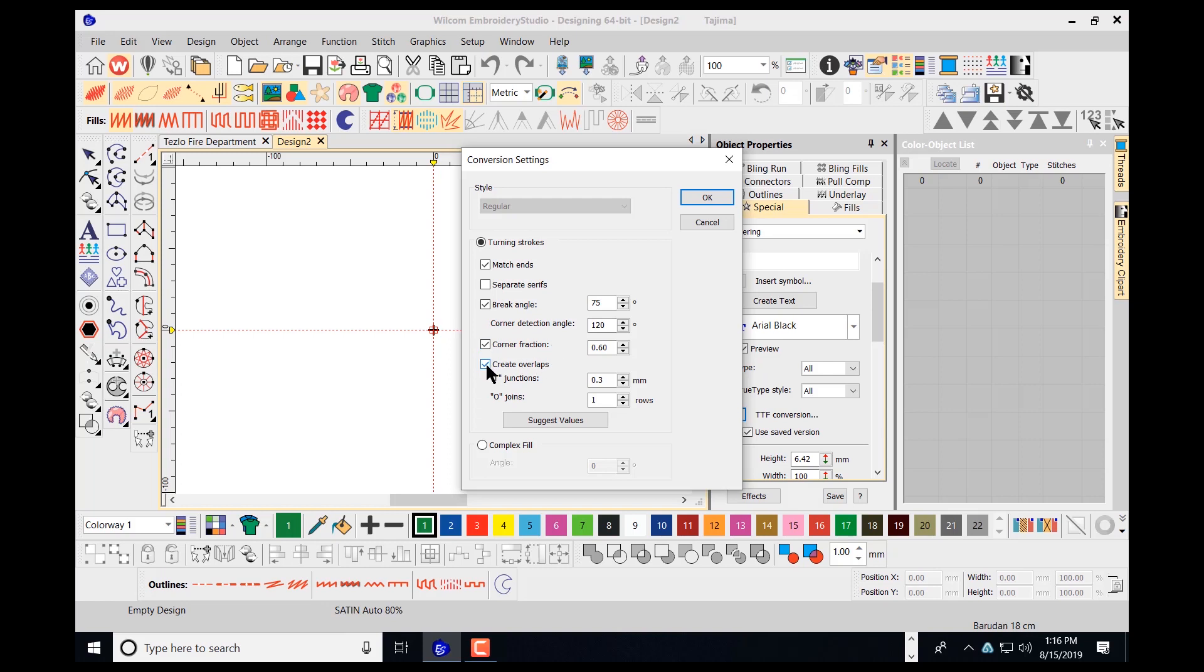I want to create overlaps here also. The overlaps will provide to not allow the fabric to show through, making sure that the columns are overlapping properly.